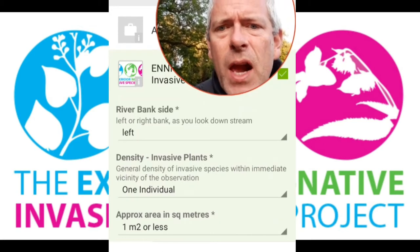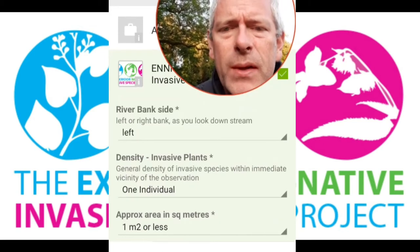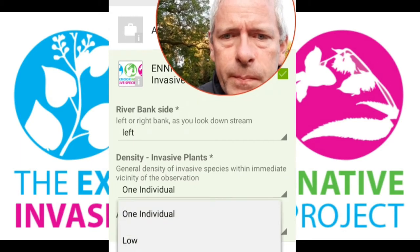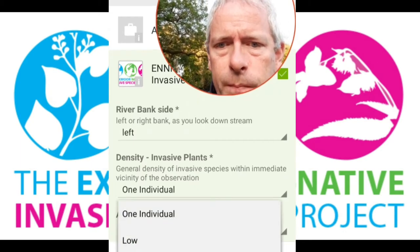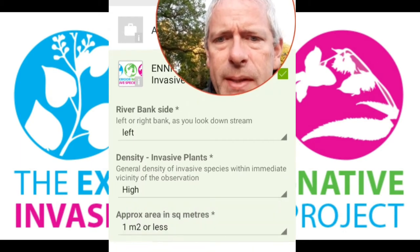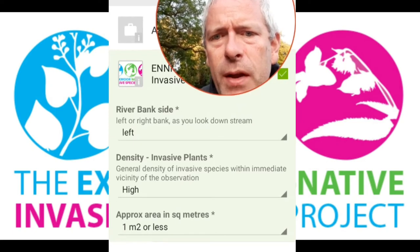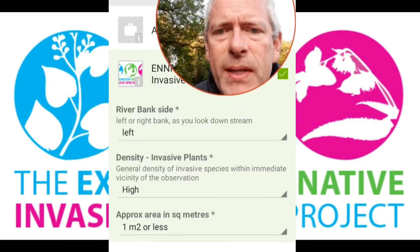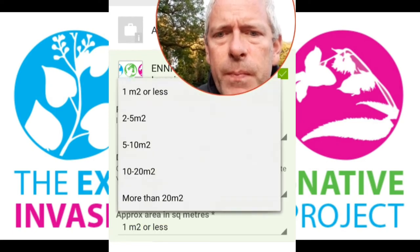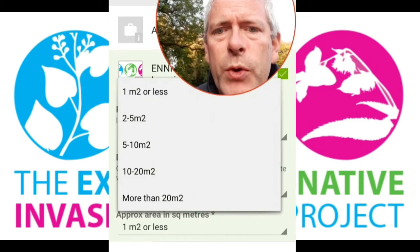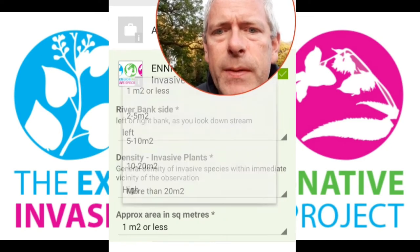Density: it was high, but it was over less than one square metre. You've got various options up there, up to more than 20 square metres.